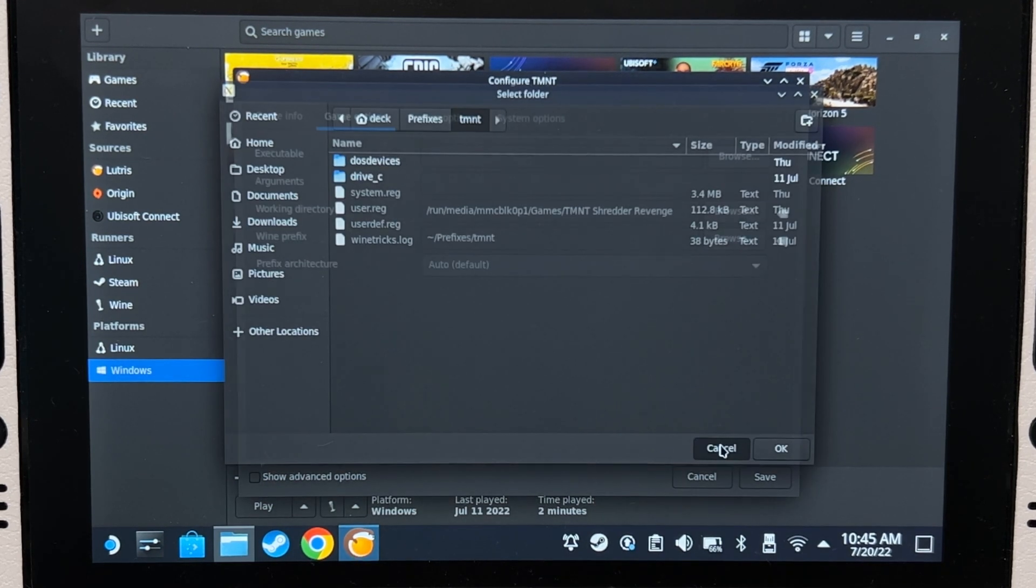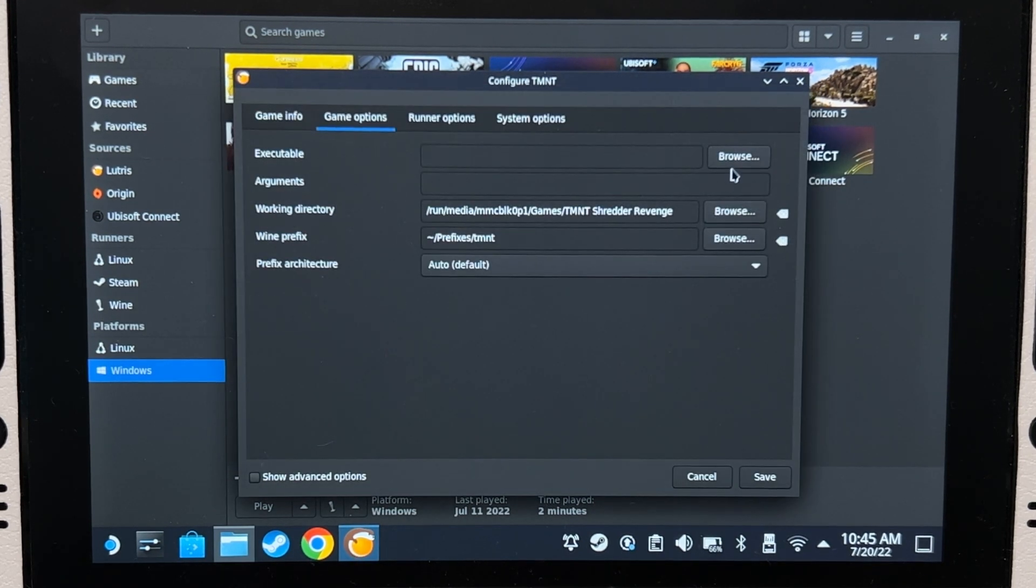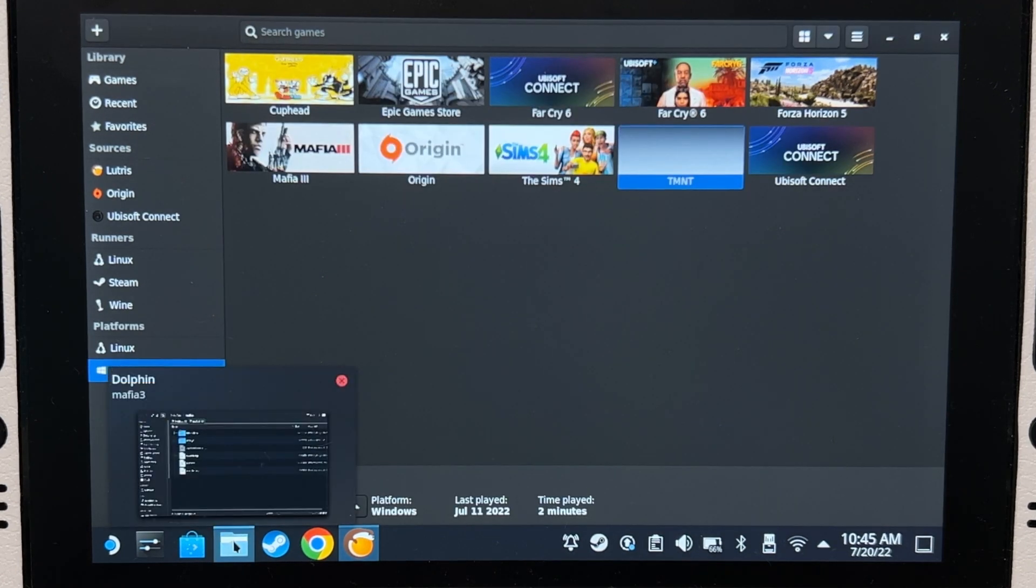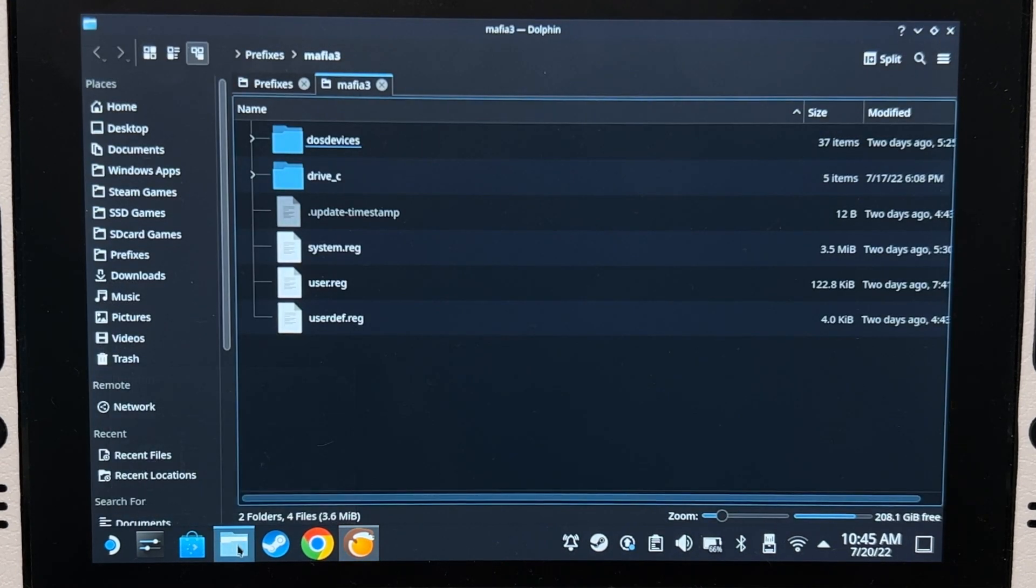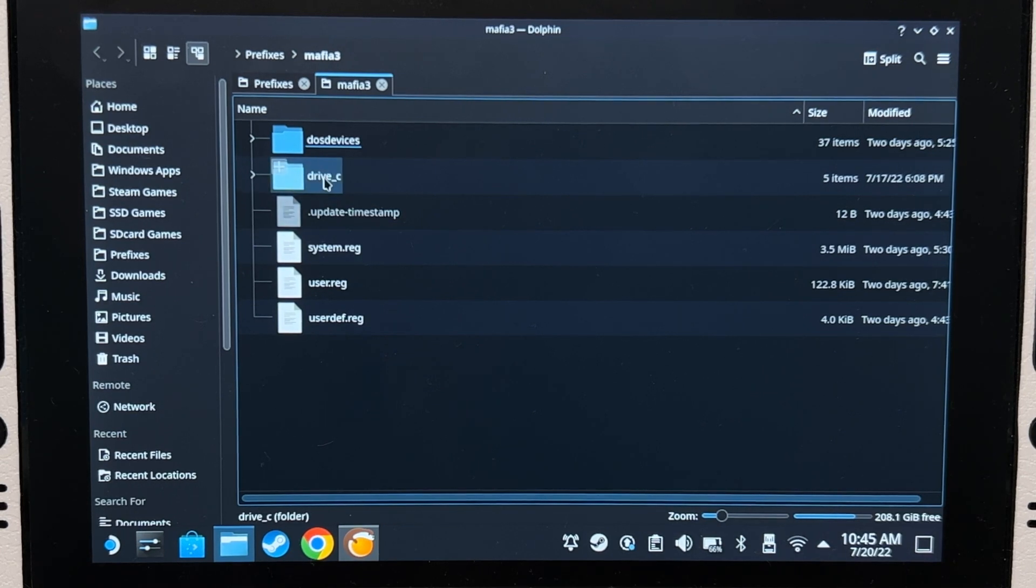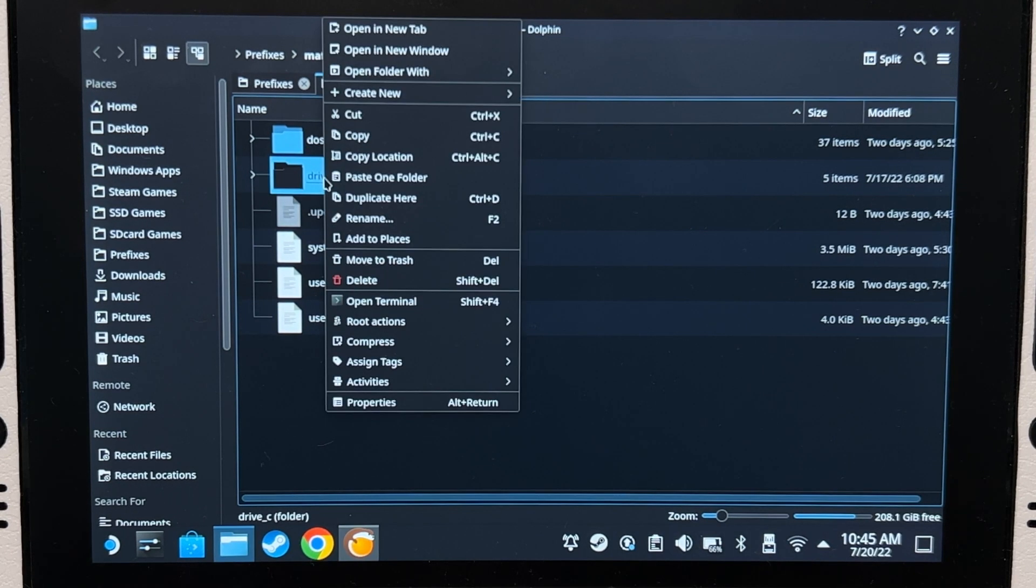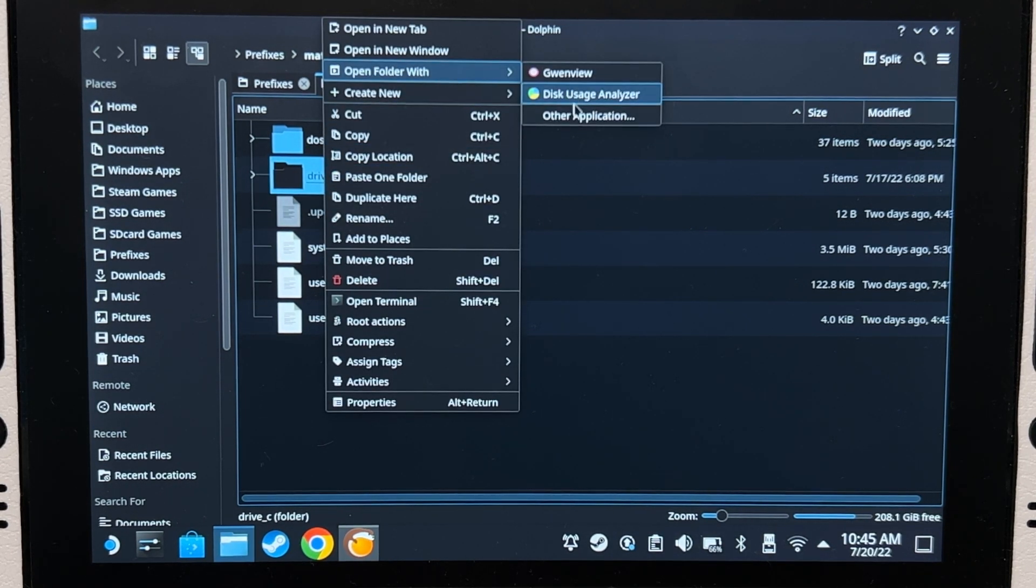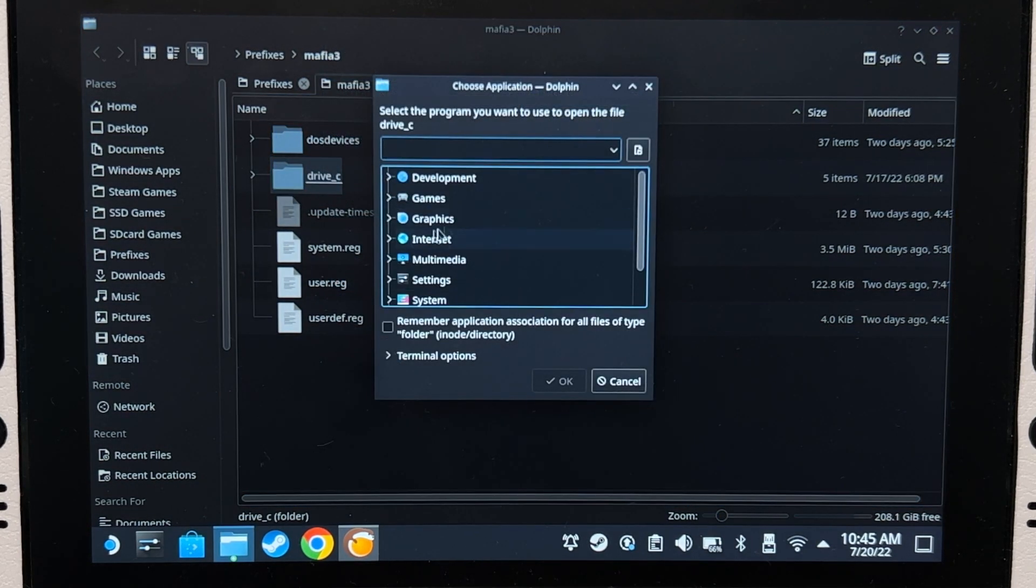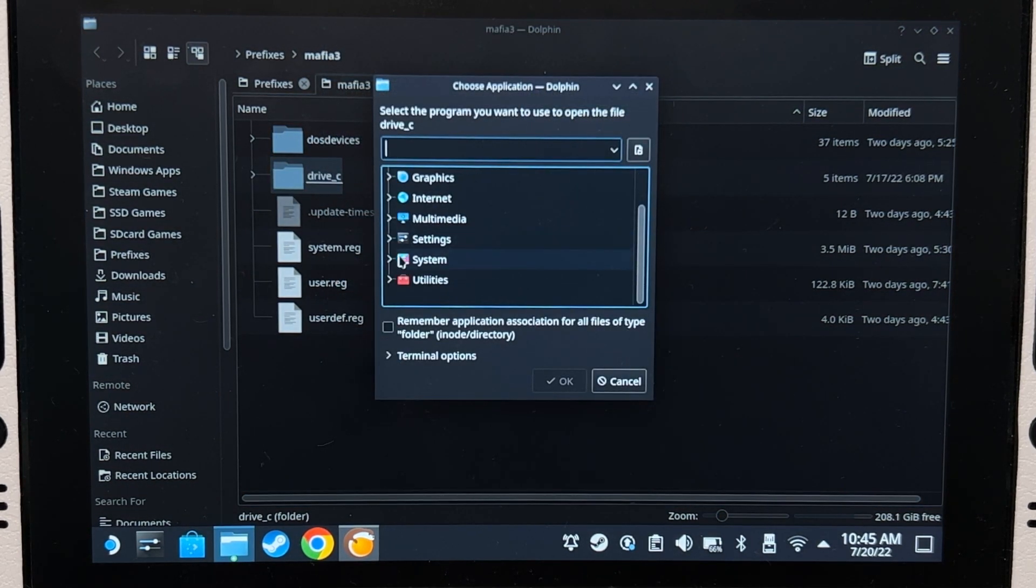Here's what you want to do. Open Dolphin, choose any folder, doesn't matter as long as it's a folder. Right-click, open folder with other application, go to system, choose Dolphin.